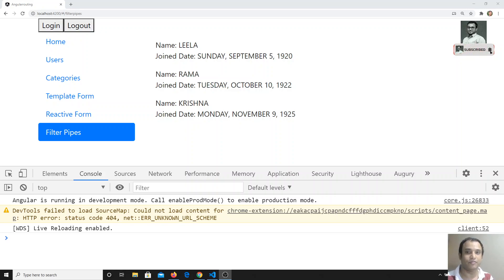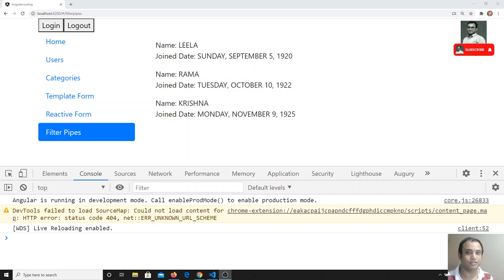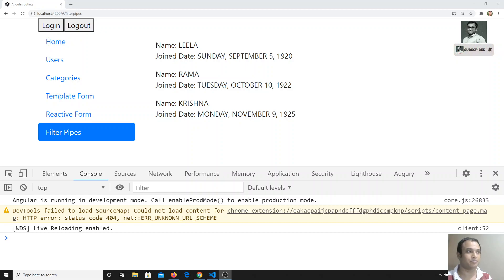Hi friends, this is Leela, welcome to my channel. In this video we will see how to create a custom pipe in Angular. In the previous video we have seen the built-in pipes available in Angular, and now in this video we will create a custom pipe.